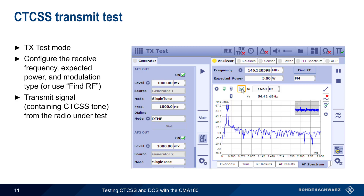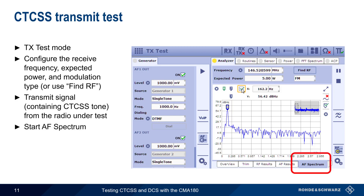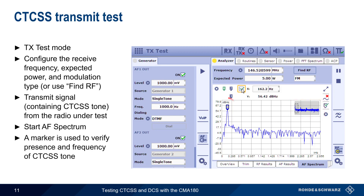While RF is being received, go to the AF Spectrum tab to see the received audio spectrum. You may need to zoom in on the display to see the lower frequencies more clearly. Markers can then be used to verify the frequency of the received CTCSS tone.